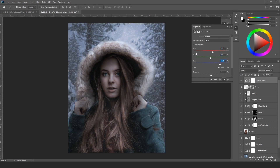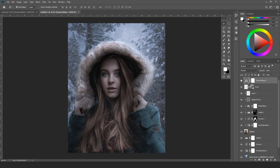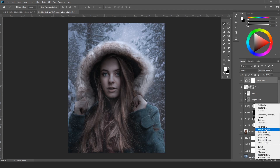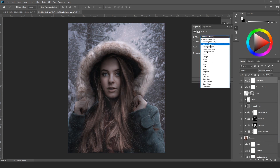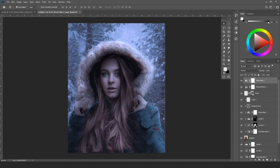Now we're getting some more blues from the channel mixer. I'll also use a photo filter and choose the cooling filter this time. You can adjust the opacity as well to something around here.